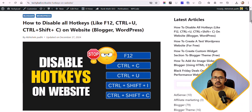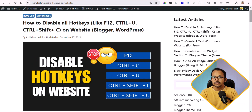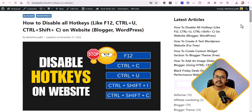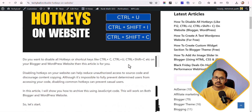Hi everyone, welcome back to Key2Blogging. Today in this video I am going to show you how you can disable hotkeys on your Blogger and WordPress website. As you know, in the browser you can use different hotkeys like F12, Ctrl+U, or Ctrl+Shift+C to inspect the source code of a website or copy text. If you want to disable those shortcut keys, you can do that using a JavaScript code.